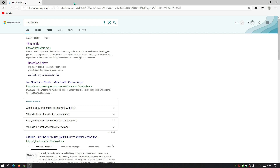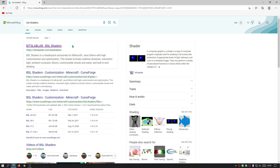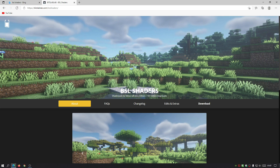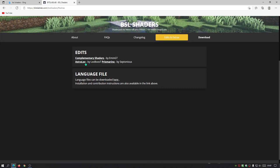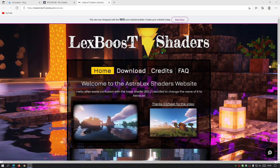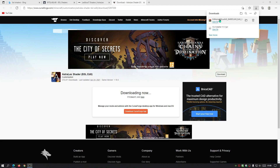Now let's download the AstraLex shaders. In the search bar, type in BSL Shaders because we're going to the author's link to get the download. Don't worry — I'll leave links in the description for all downloads. Go to bitslablab.com, the BSL Shaders author's website, click on Edits and Extras, and you'll see AstraLex by LexBoost. Click that link, you'll be taken to the main page, then click Download. It says AstraLex BSL Edit version 20.0 — click Download and wait for it to finish.